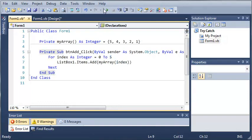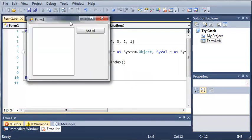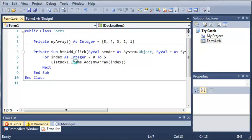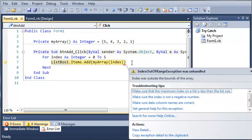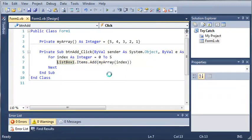So let's go ahead and run this. And you can see that if we add all, the program freezes up and it's not working. And it crashes and it shows us an index out of range exception and it was unhandled. And it says the index was out of bounds of the array.